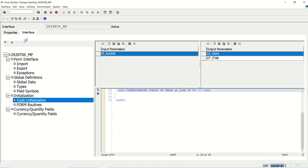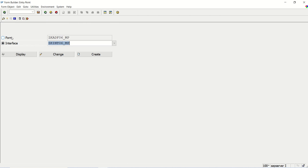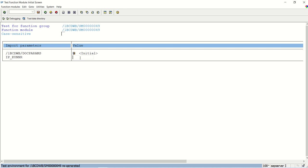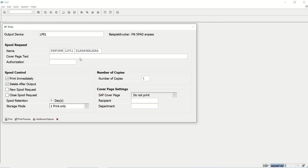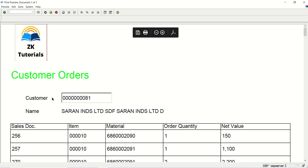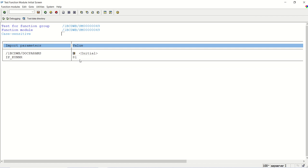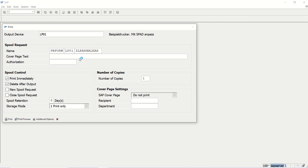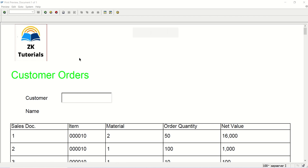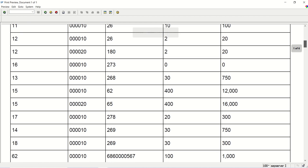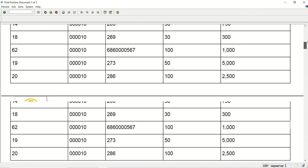Now I will go back to my interface form. First let's see if I enter customer ID 81 — we can see the customer ID and name. Now if I am not passing this, the system will select the default first 100 records. The system is now displaying 100 records from the table.